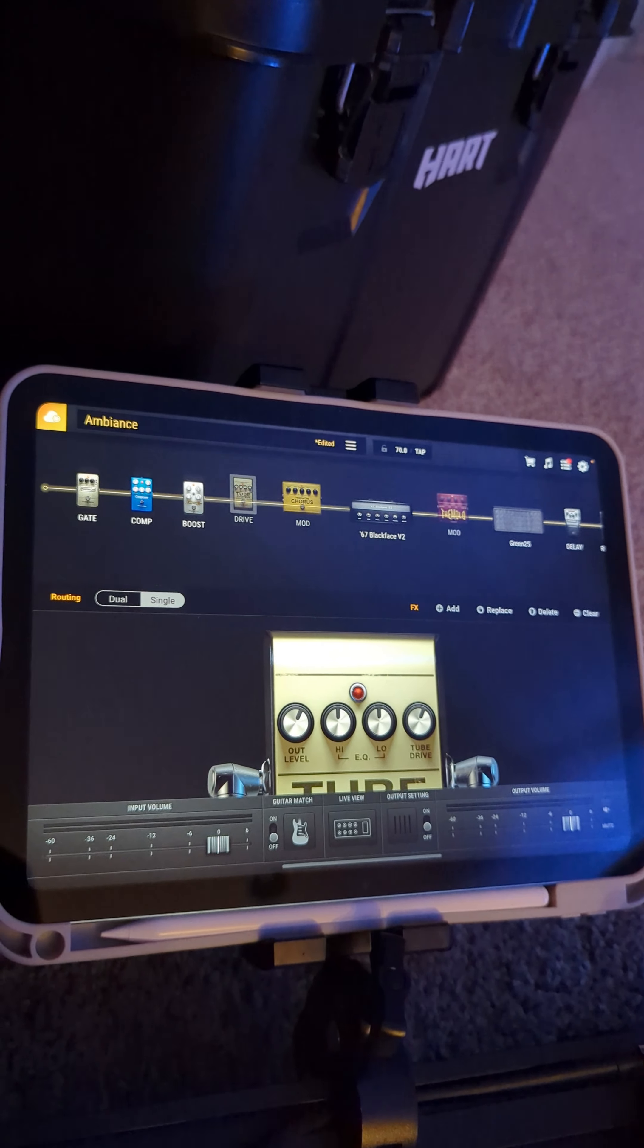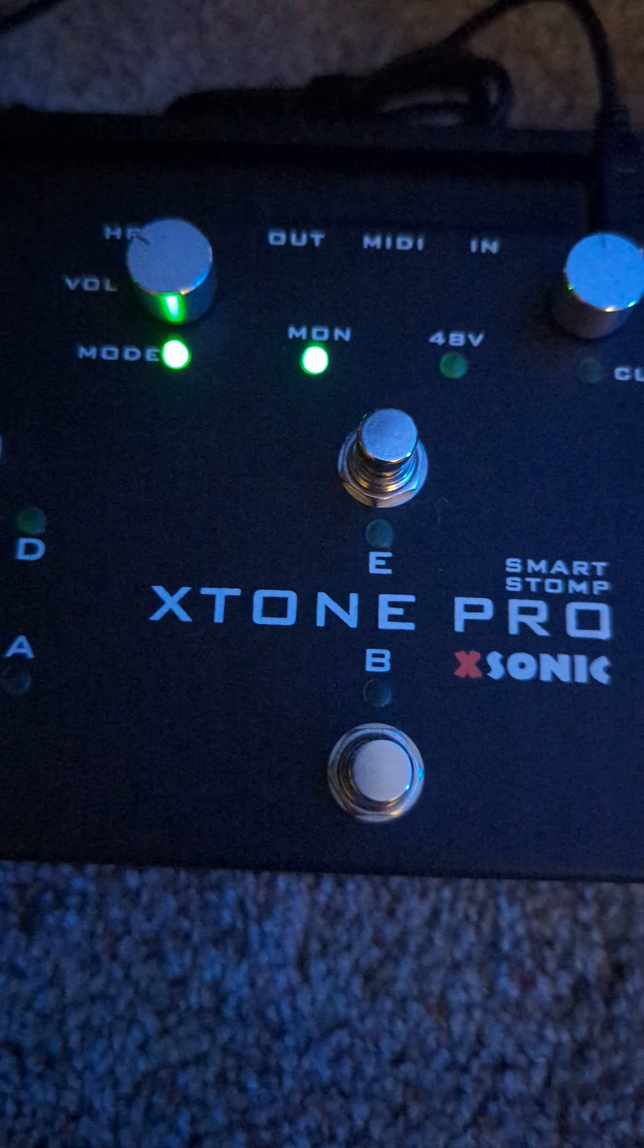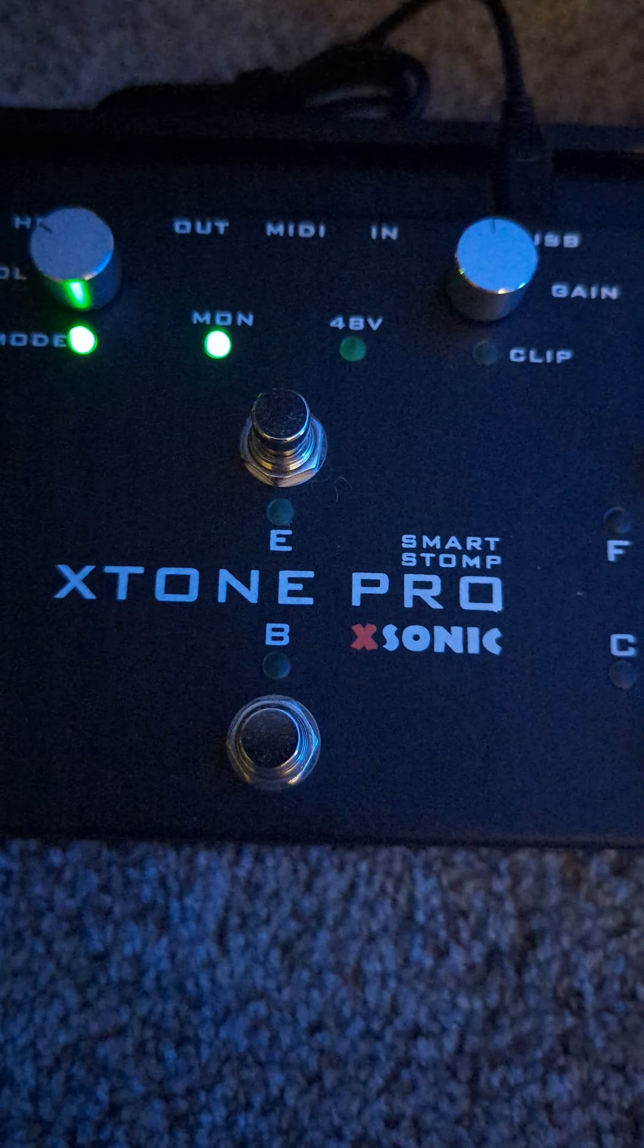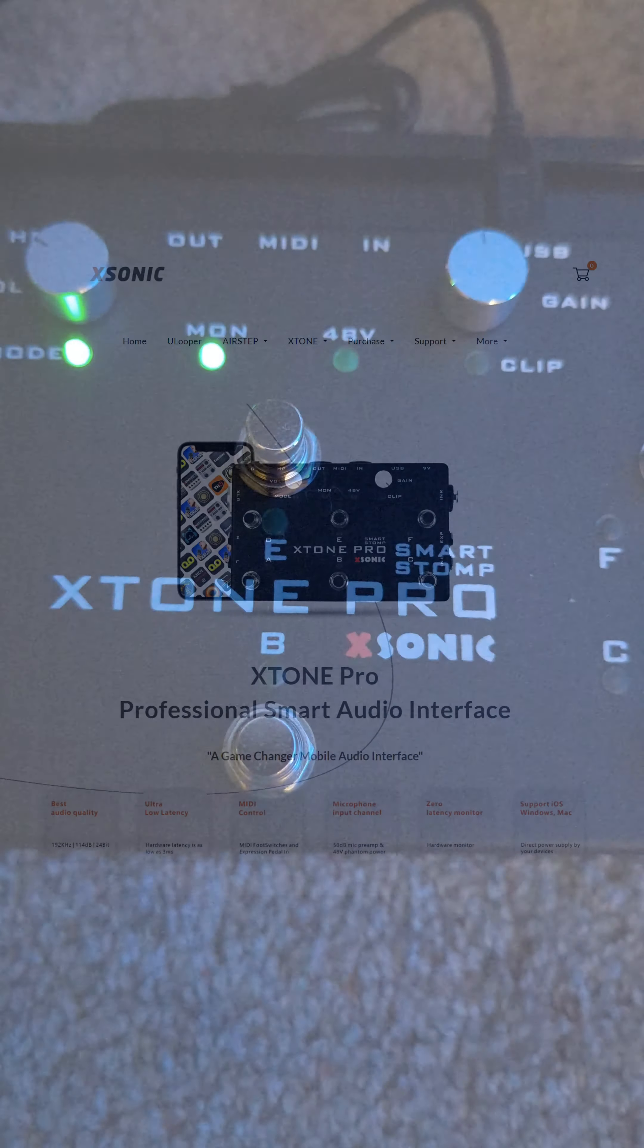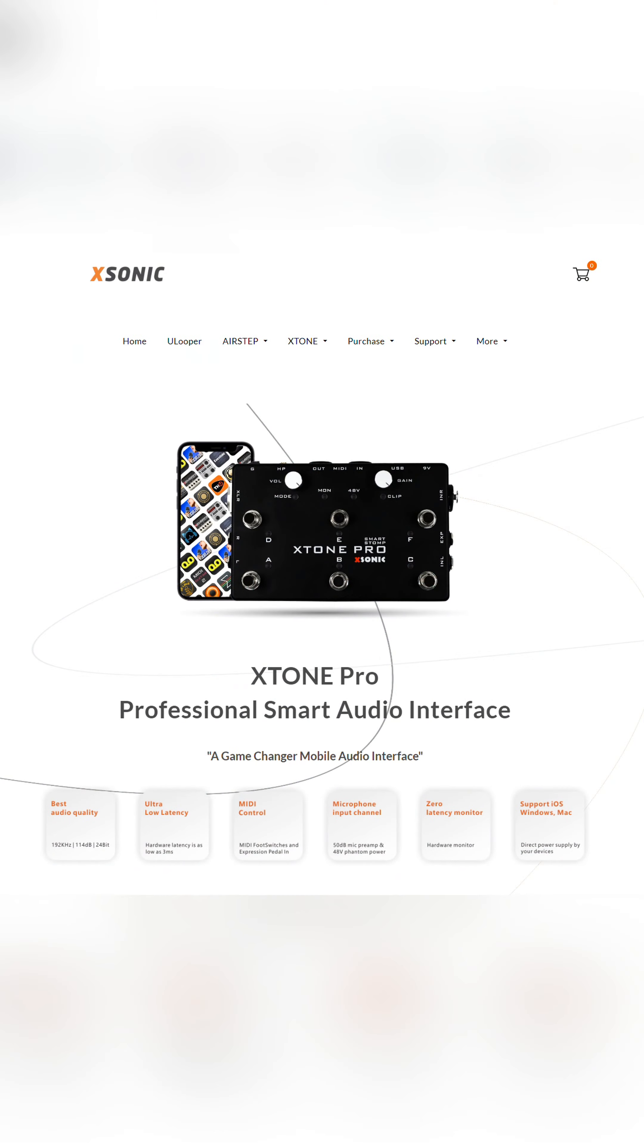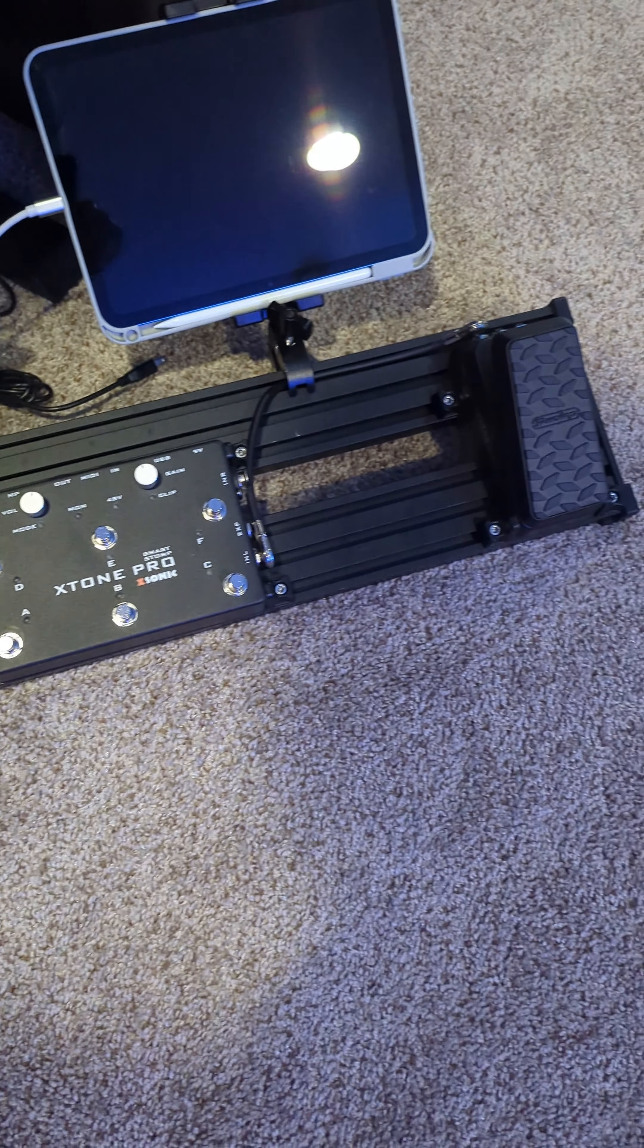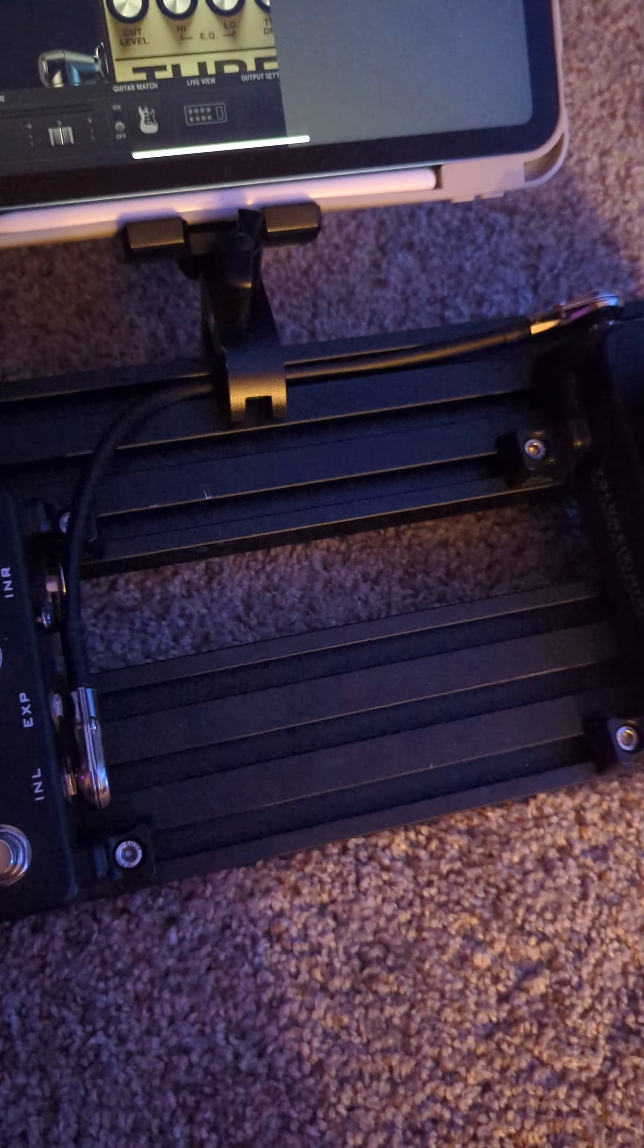The real part of this that makes this work is this XSonic X-Tone Pro. This is a pretty impressive piece of hardware. It's an audio interface, MIDI controller, and DI sort of all-in-one. And because it does so many things, it keeps the pedalboard pretty simple.